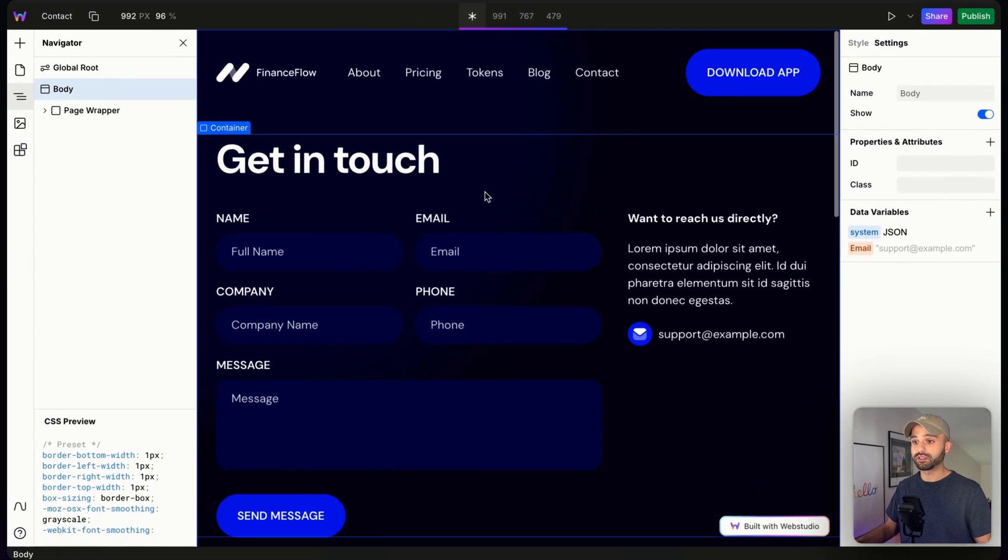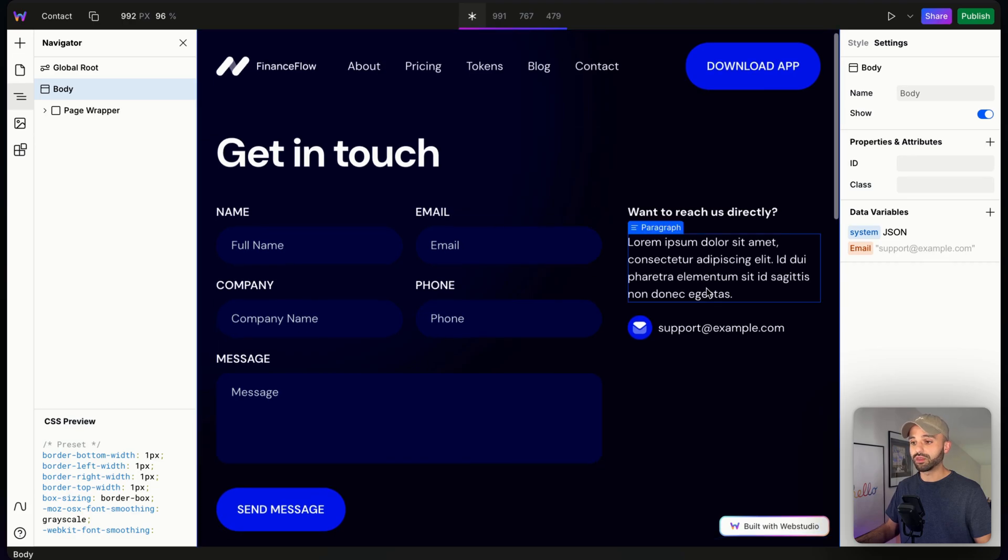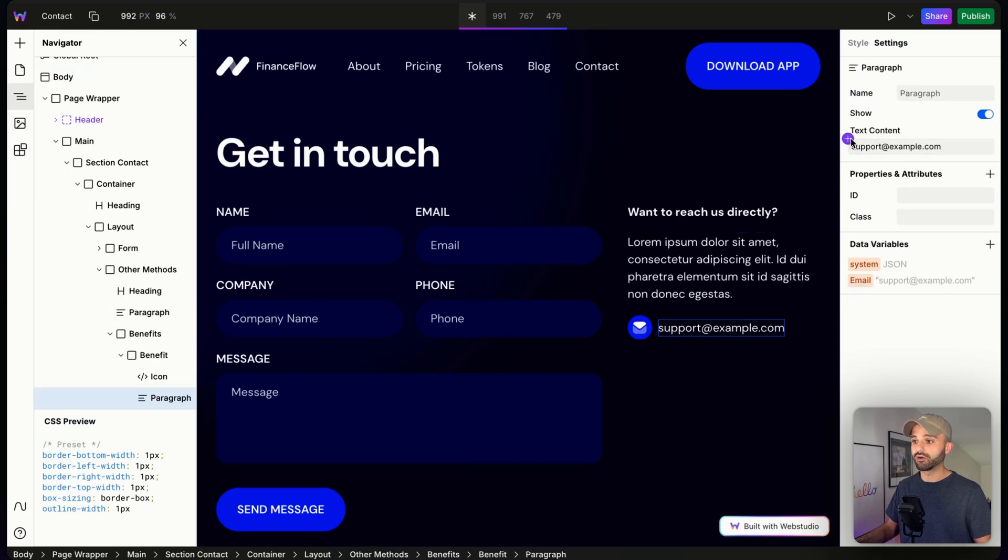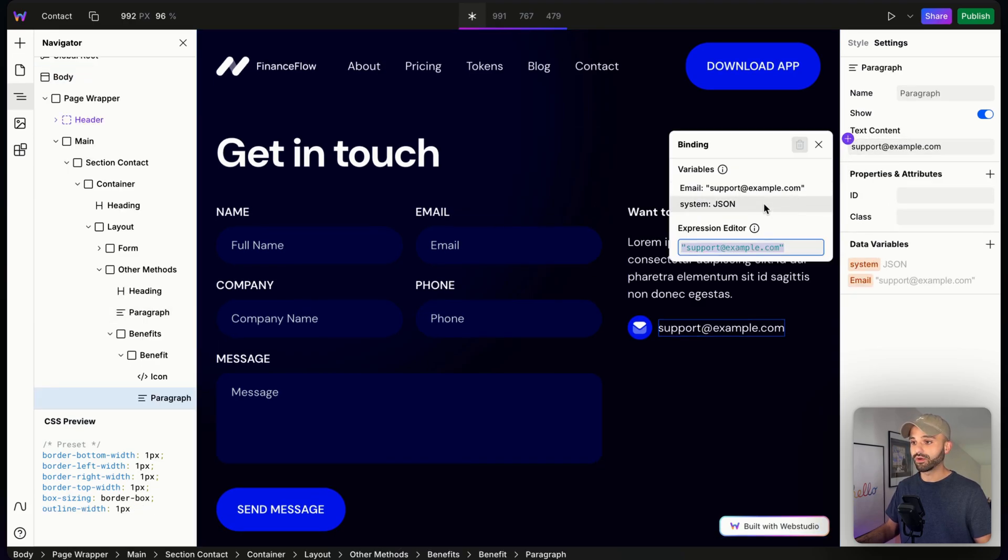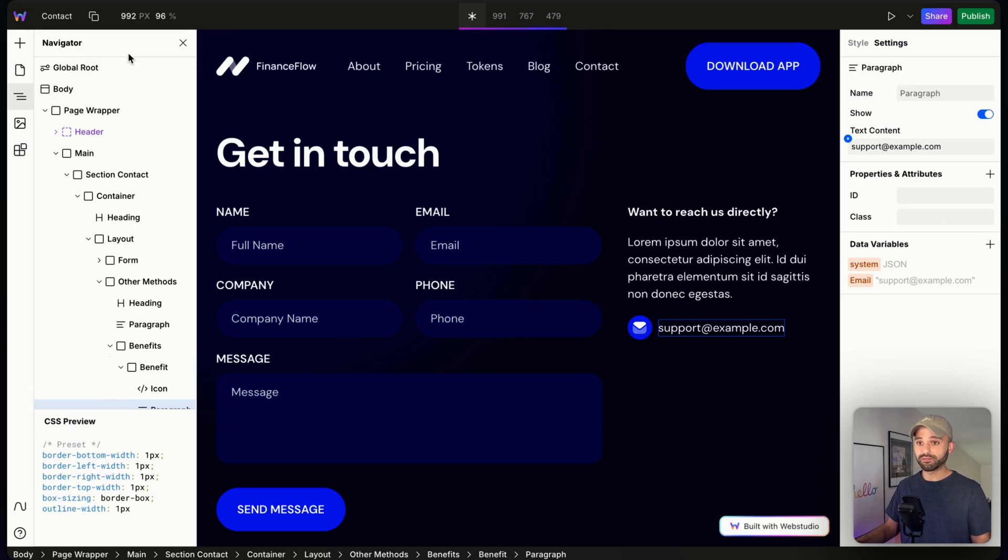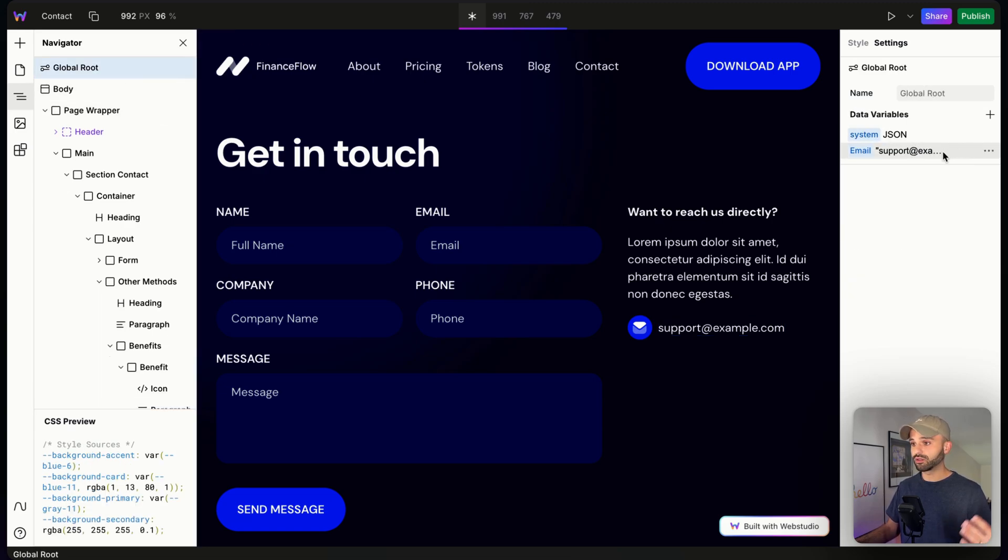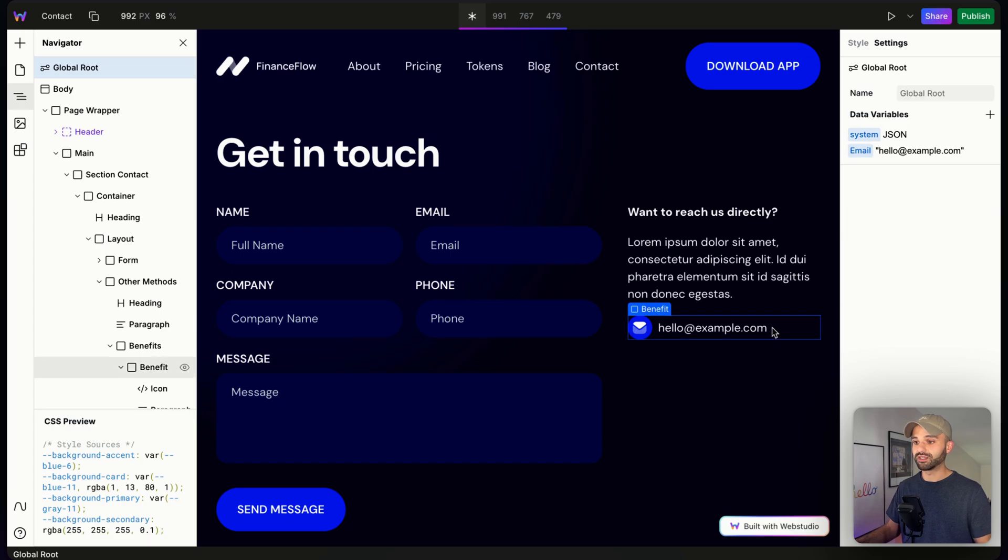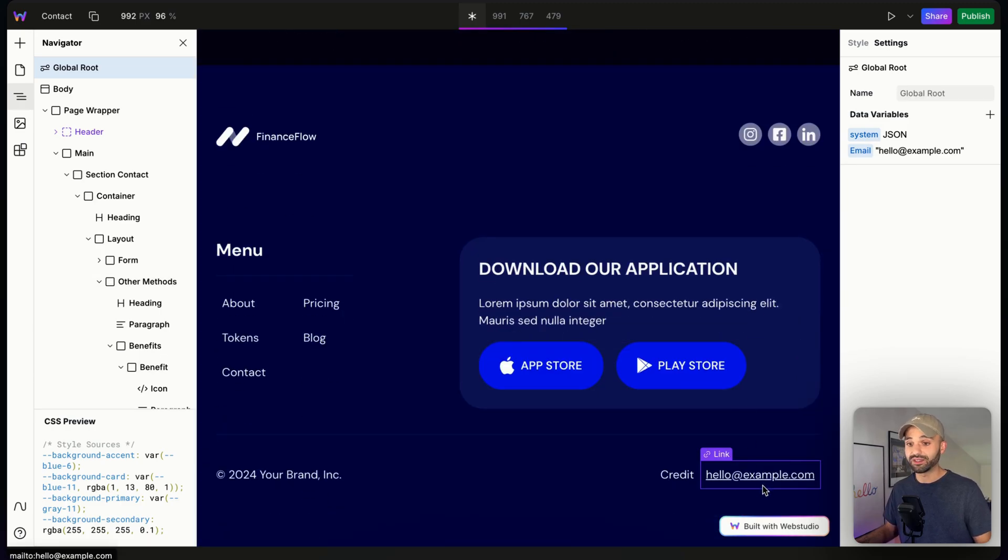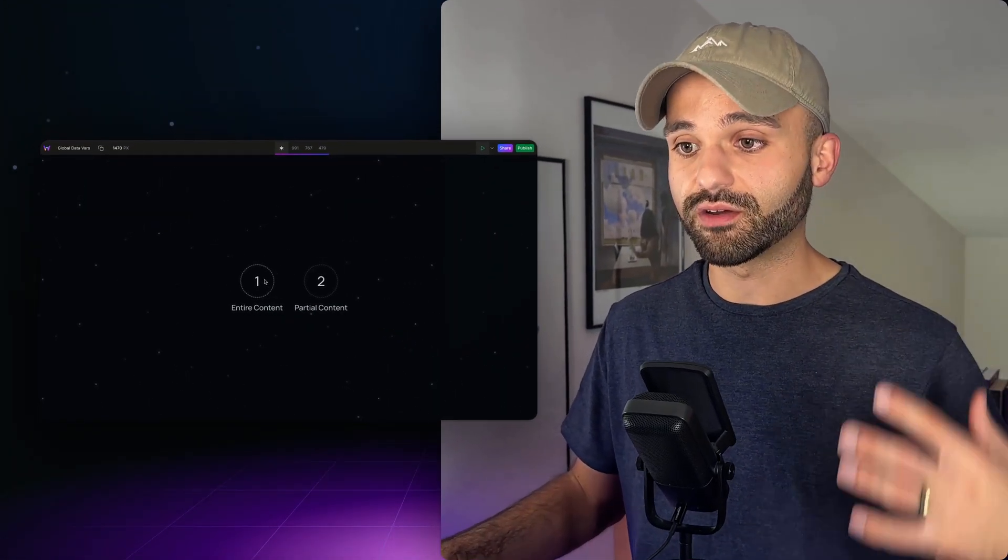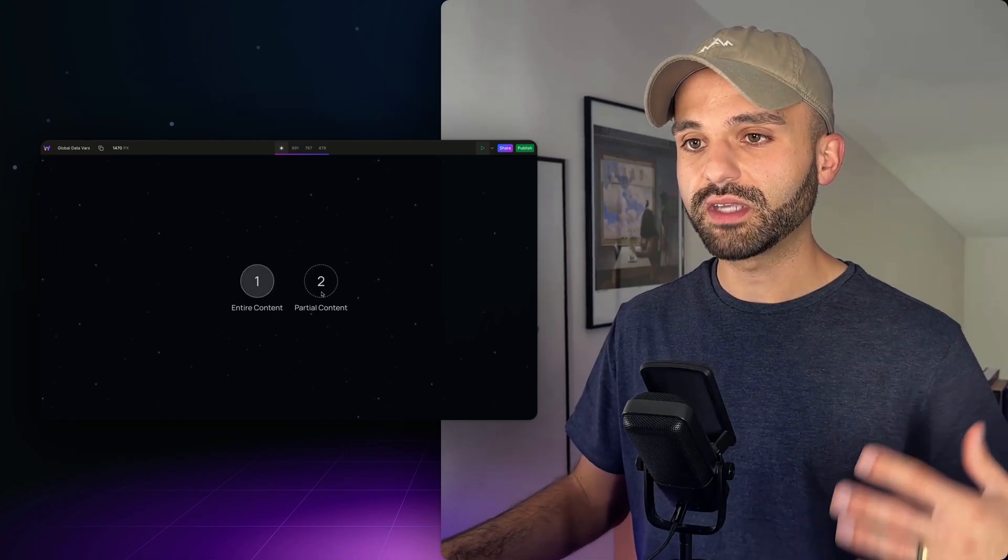Let's go over to our contact page now and show that we can also bind our email right here, grab that from here, and now we're good to go. And let's change it. Let's go up to our global root and say, you know what? This is no longer support. This is hello. Now we see hello right here. We see hello in the footer. That is how you bind the entire content.